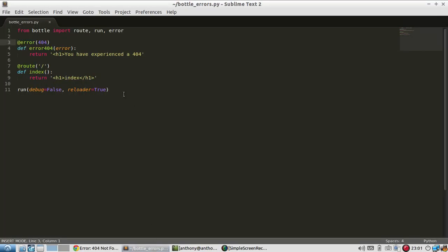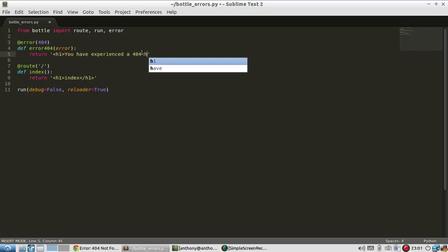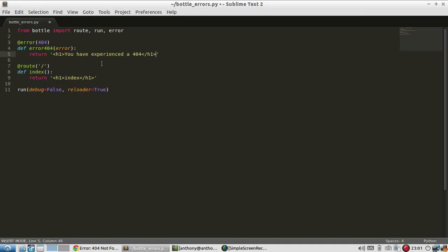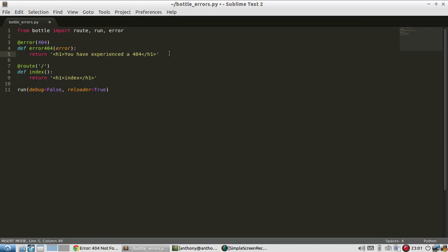And typically, this would be a template. But in this example, I don't want to show you how to build your own custom error page because that's completely up to you. I just want to show you how to use it once you already have it. In this case, I'm just using something as simple as you have experienced a 404.